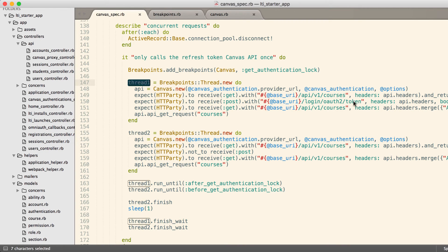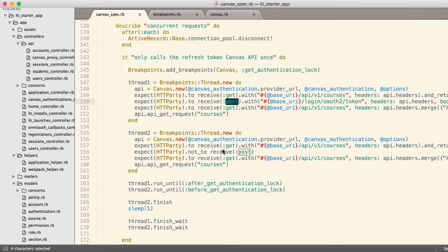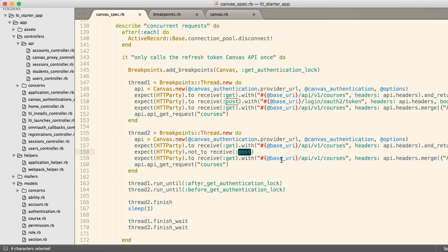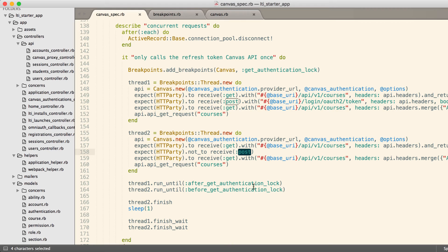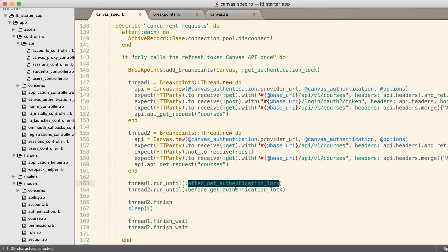We expect that thread one is going to be the one to actually do the post to receive the refresh token. We expect thread two to not do that. And that's critical that it does not make that post request, because otherwise we can get multiple tokens and only the last token wins.